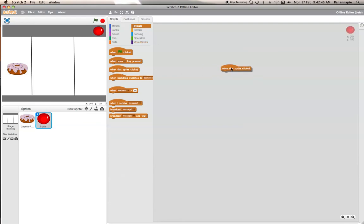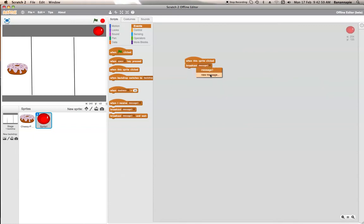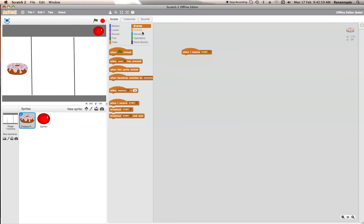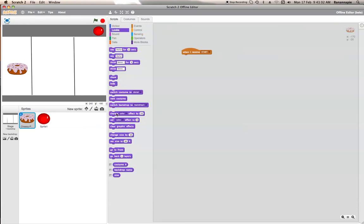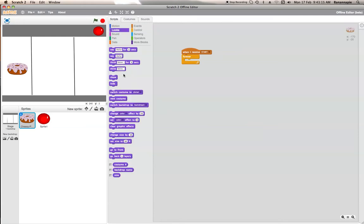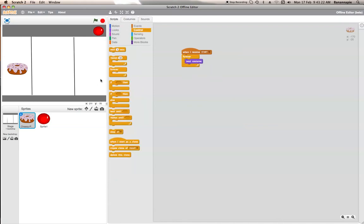When this sprite clicked, broadcast Start. So, and then, well, that made no sense what I just said. But when I receive Start... Switch... No, yeah, that is it. Forever... No, repeat until... Oh no, that was a fail. Forever... Next costume. You can either do this and then wait like zero, no, 0.01 seconds.